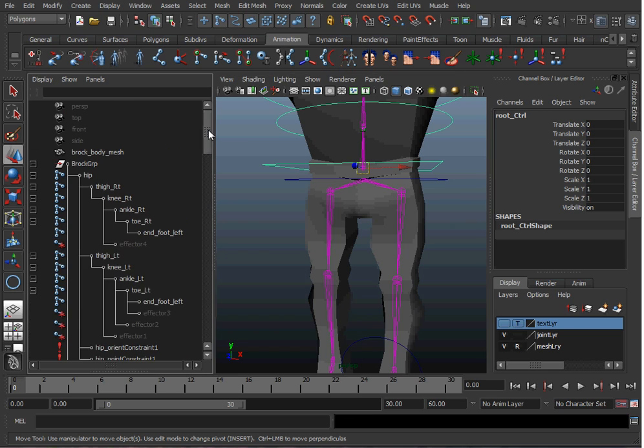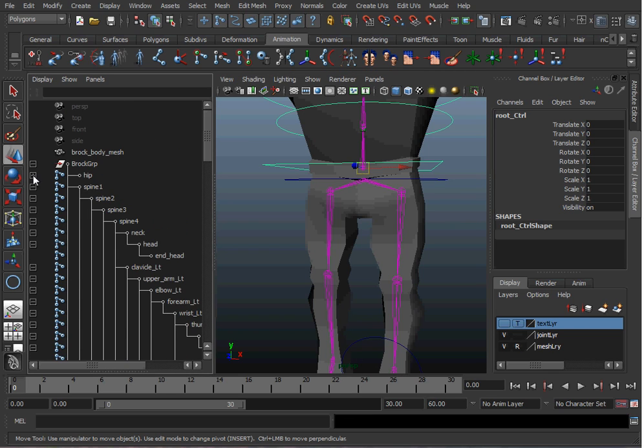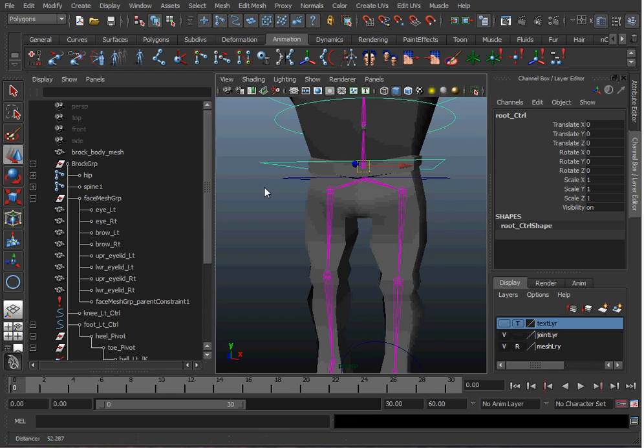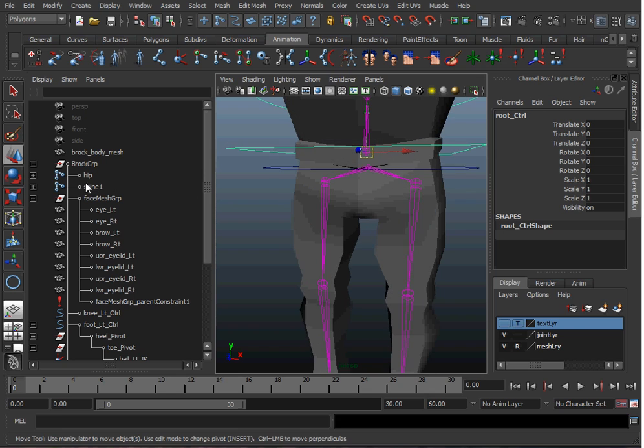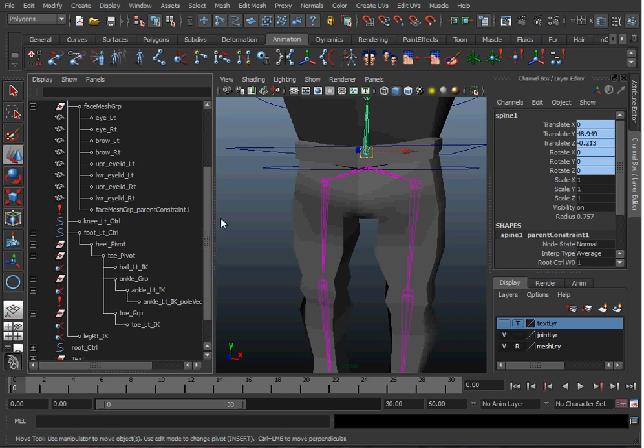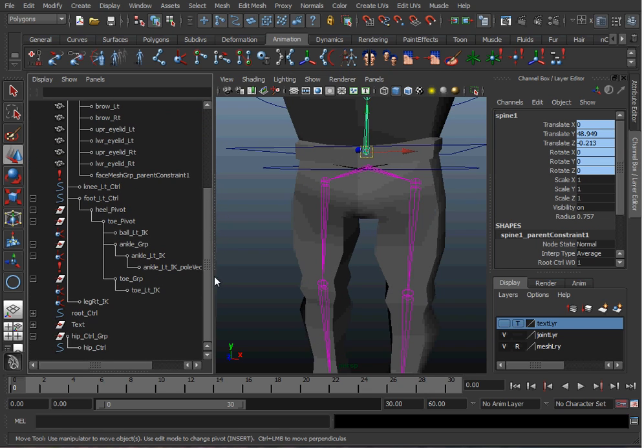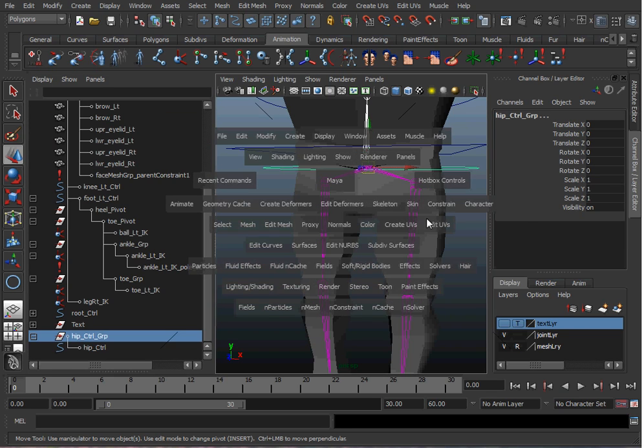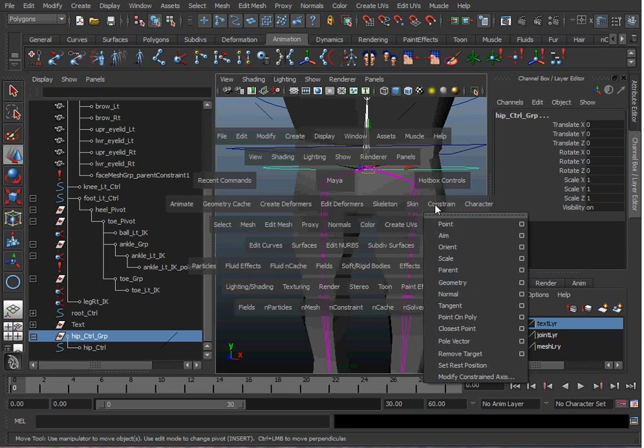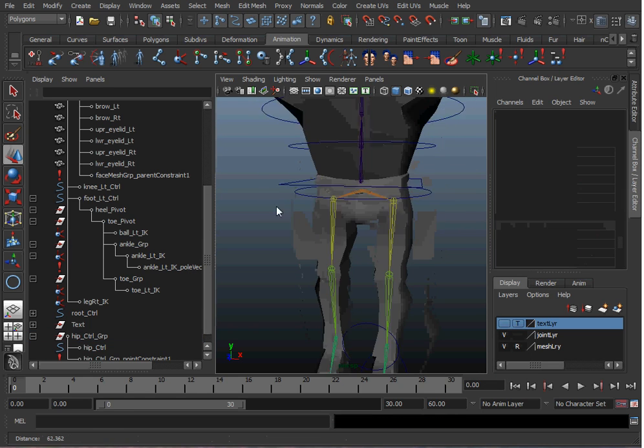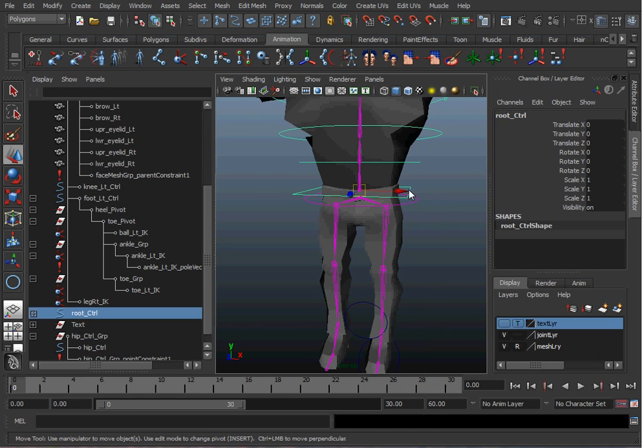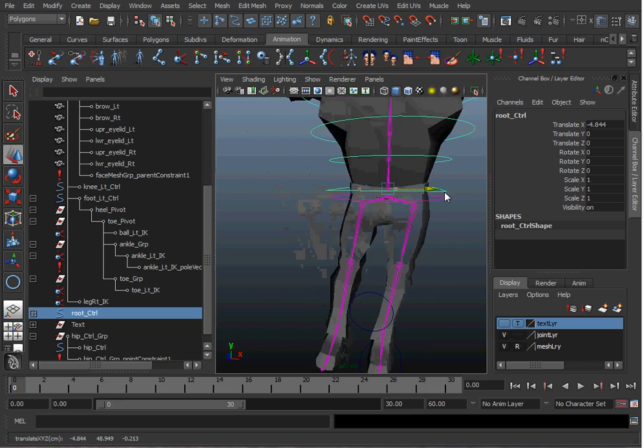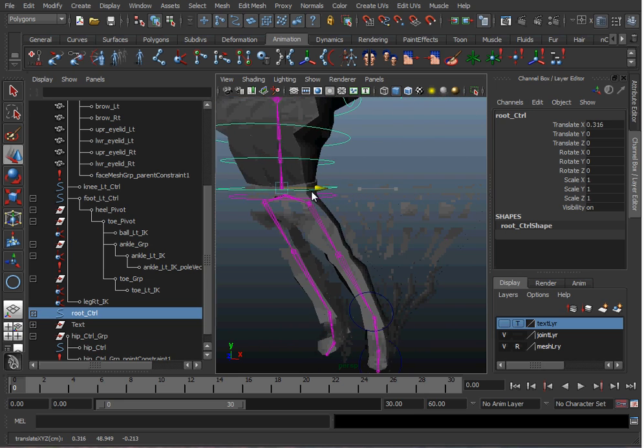So I'm going to take my lower spine joint, which is spine 1, and then I'll control-select the hip control group and go to Constrain and Point. Now when I move my root control, my hip control follows it.